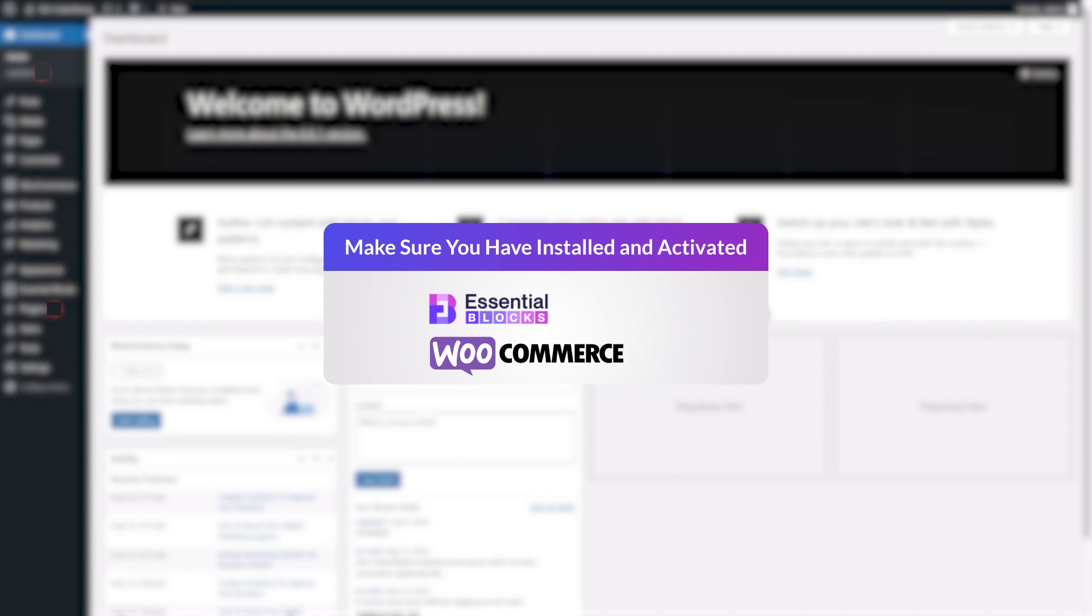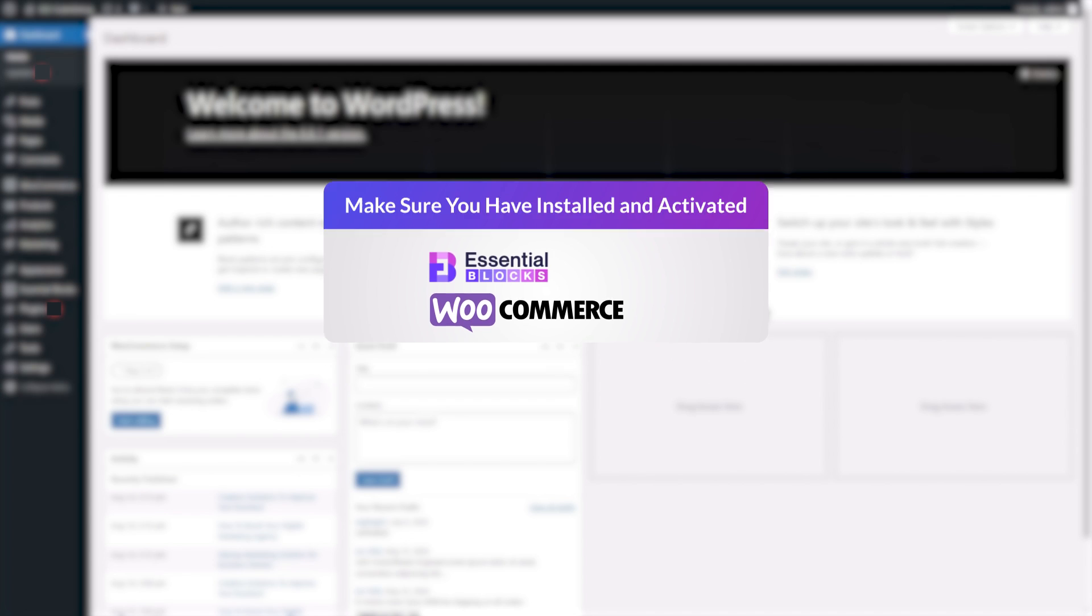Before we get started, make sure to have a store set up with WooCommerce and install Essential Blocks on your website.